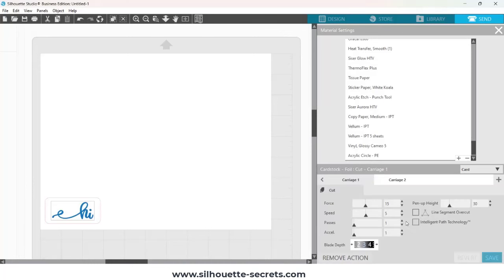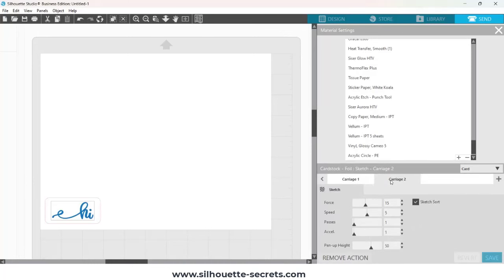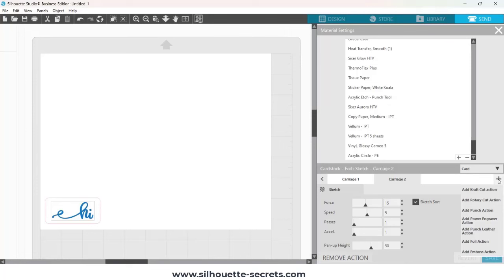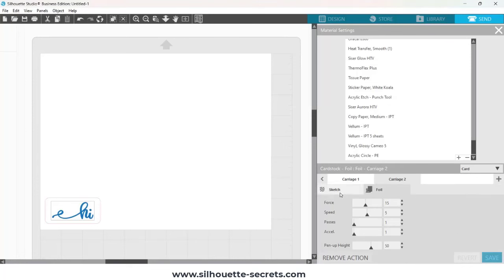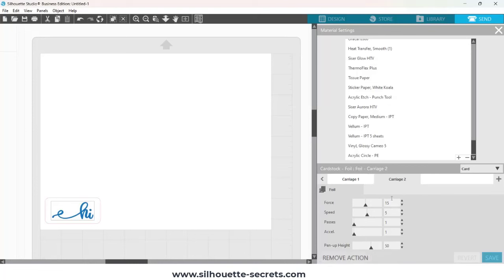Click my machine, and then what I need to do is click on Carriage 2. It has a sketch action, but I don't want that. I'm going to click on the plus sign, and I'm going to choose Add Foil Action. Then I'm going to click on Sketch, and I want to remove that action because I do not want it to show up and accidentally use Sketch.